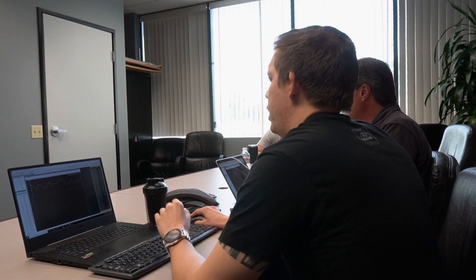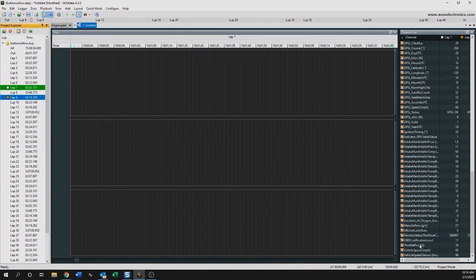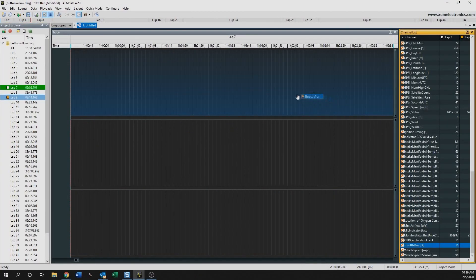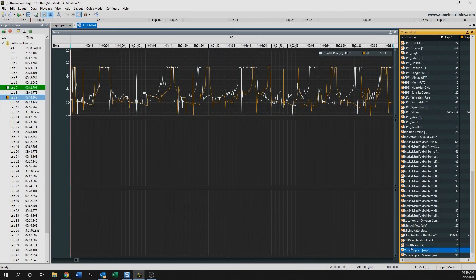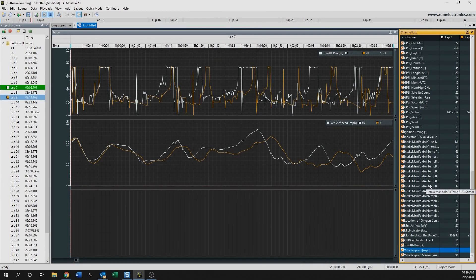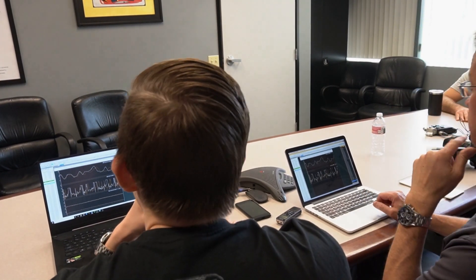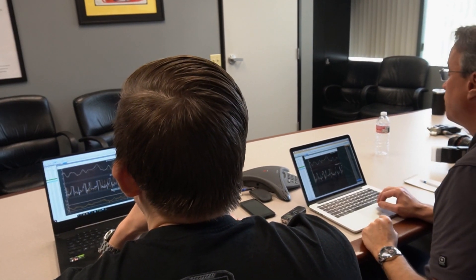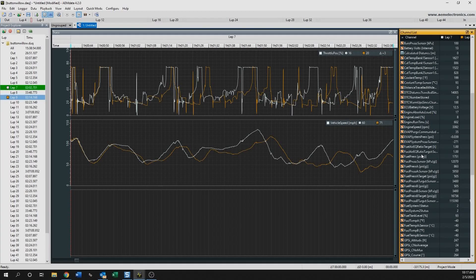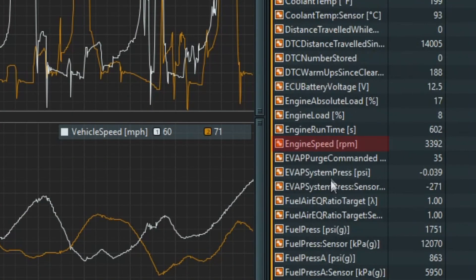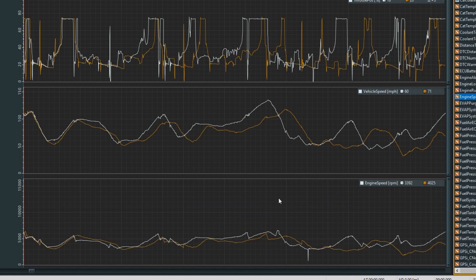We can add those items into the trace by dragging them from the channel list to the trace. You can find vehicle speed and grab throttle position. For a third field, I would probably add engine speed in RPM, so you can see how the drivers were shifting, whether they were getting the most out of the car and staying in the power band — that'd be a good one to focus on.